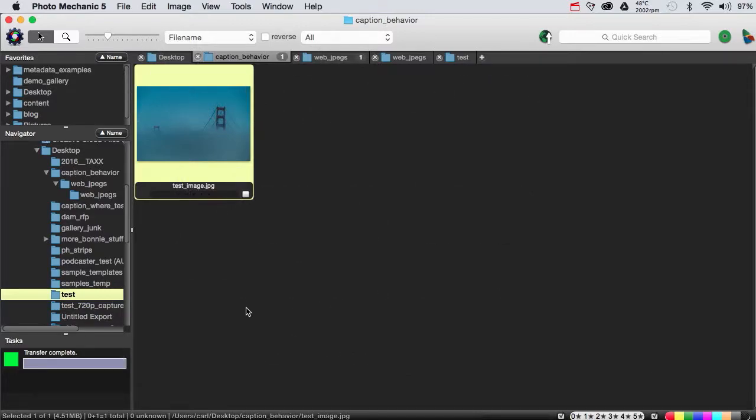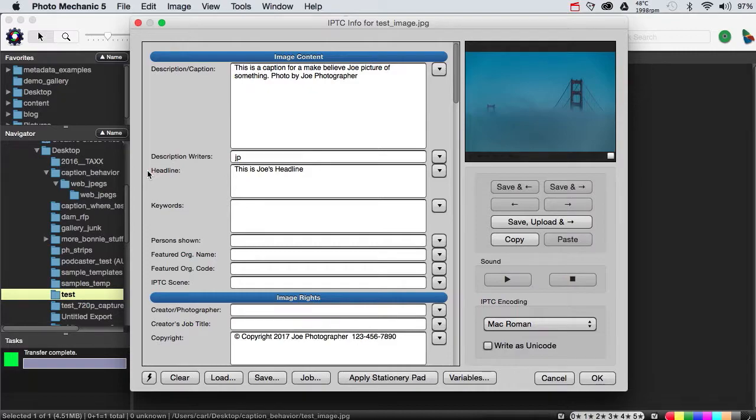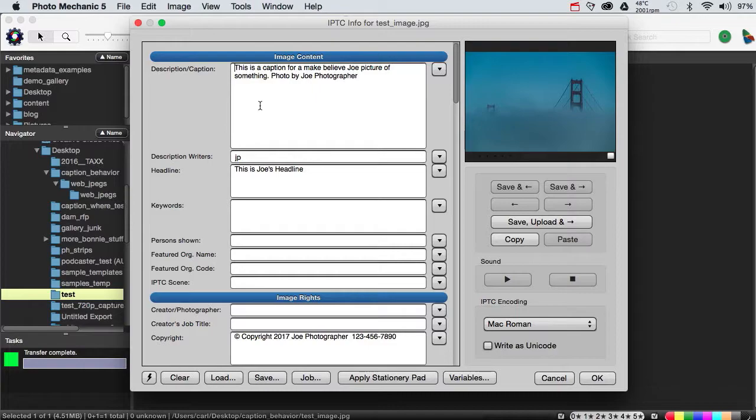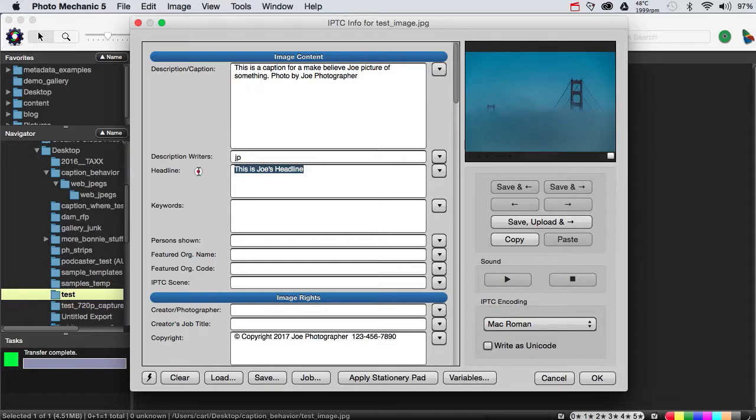Here we have a test photo, and on our test photo, we have some sample metadata. This is actually the Joe Photographer sample template that you can download from my website, and we've just added a quick one-sentence caption, and we've also added a headline for Joe.